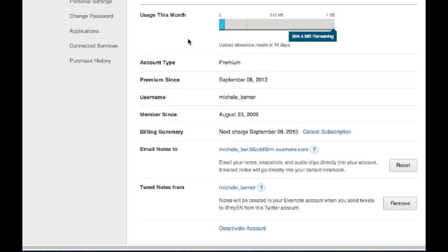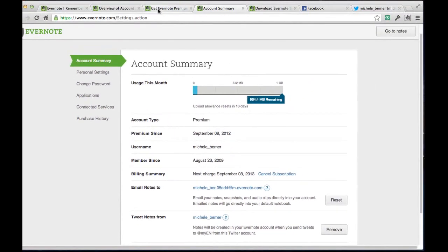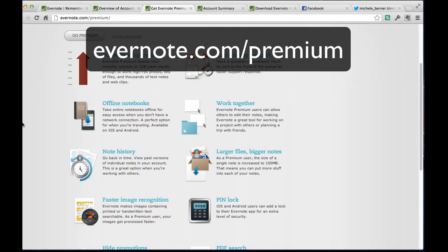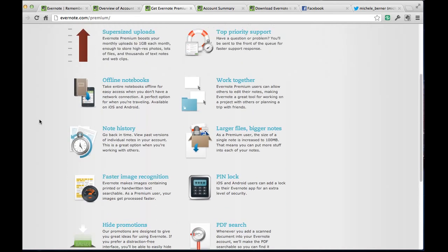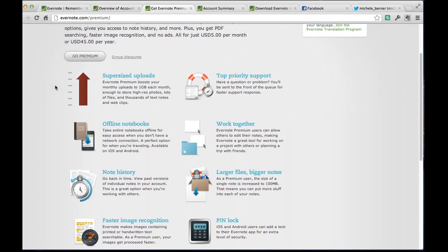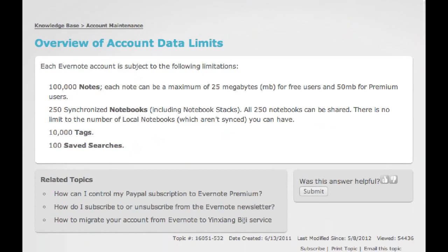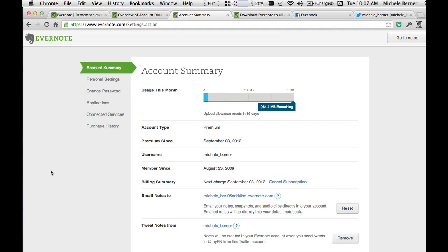I'm using the premium version of Evernote, which costs five dollars a month, and that gives me more data limits — I have a gigabyte. There is a page at Evernote.com forward slash premium which gives you reasons to go premium. In the basic account your data limits are provided there — whilst you get 100,000 notes, there is a limit on size and some limits on tags. For most people the free account would be adequate, but once you start to use this and find you need more, the subscription is five dollars a month.